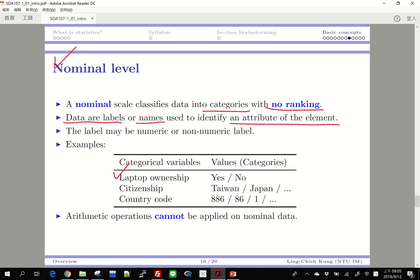Here are some examples. Suppose I ask everyone in front of me: do you have a laptop? Some would say yes, some would say no. That yes/no is a nominal level data — it is just some kind of label, some kind of attribute attached to each person, and those values are actually categories.